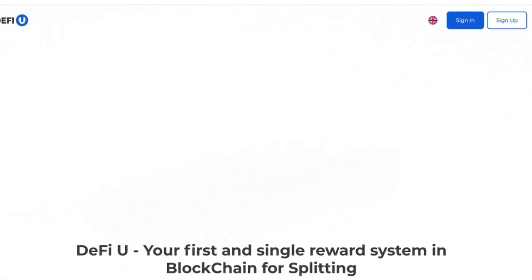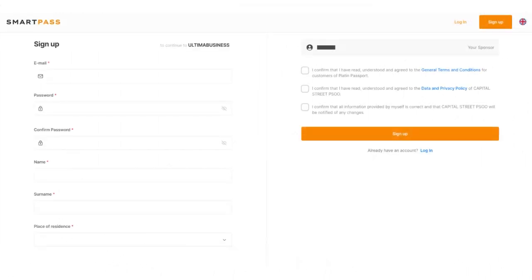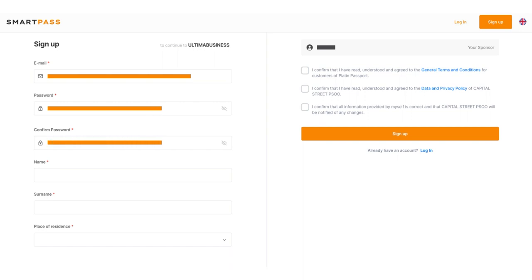The Sign Up window in the SmartPass system will open. This is where the sign up process takes place. Fill in all the required fields: Email, Password, Password Confirmation, First Name, Last Name, and Your Country of Residence.